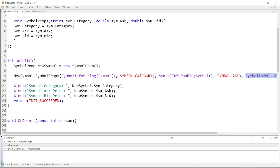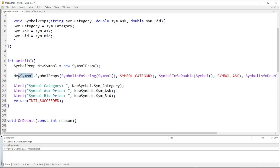We have now given the object 'newSymbol' its information, so from there we can print out that information. I'm not going to enter the information manually because I don't know which chart it's going to be on — the information will come automatically from the specific chart.